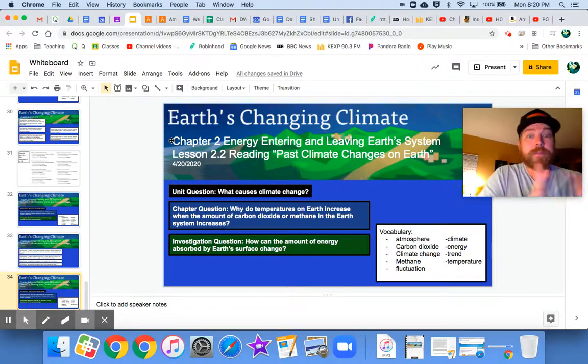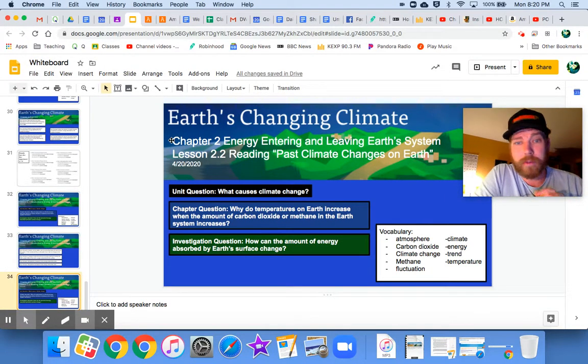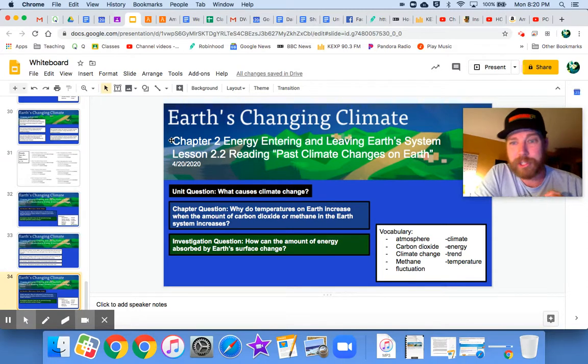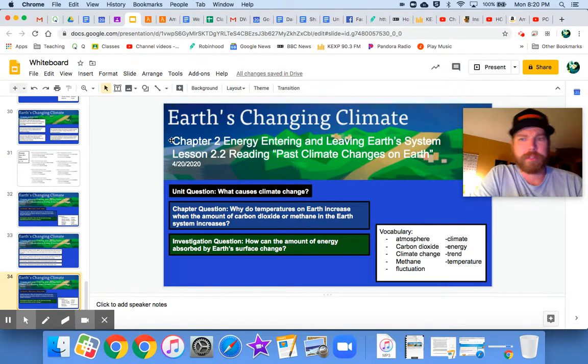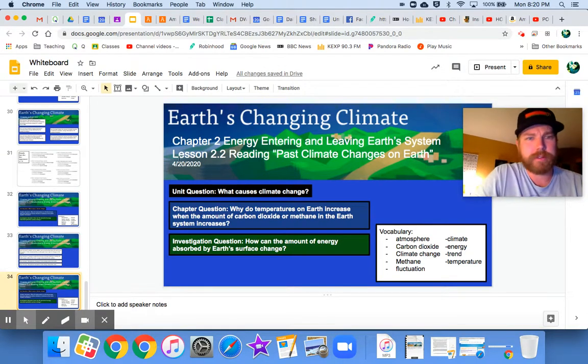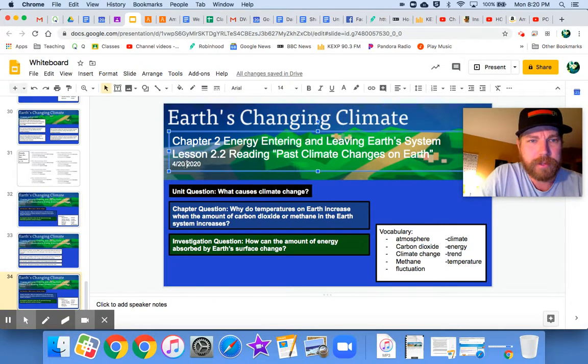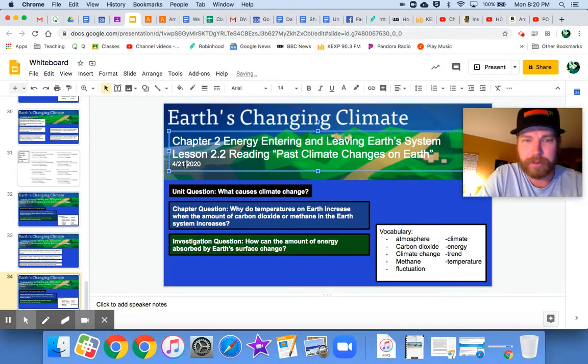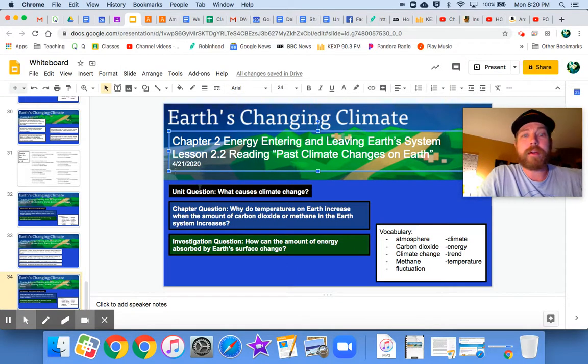Hey everybody, welcome to Earth's Changing Climate, Chapter 2, Lesson 2.2, Reading Past Climate Changes on Earth. It is April, well, it should be April 21st. The date's wrong. Let me change that really quick. This is so confusing for everyone. All right.